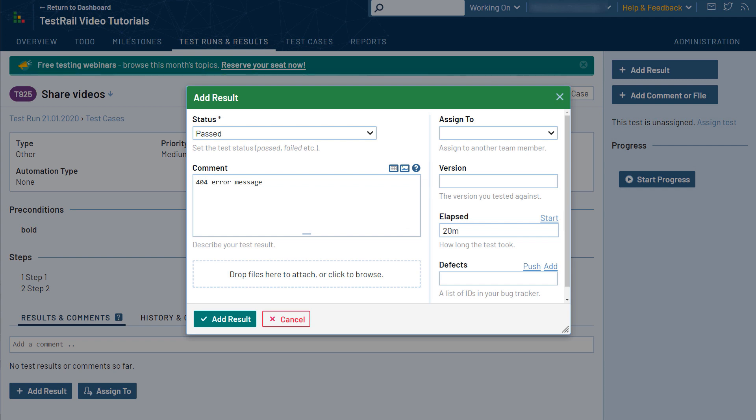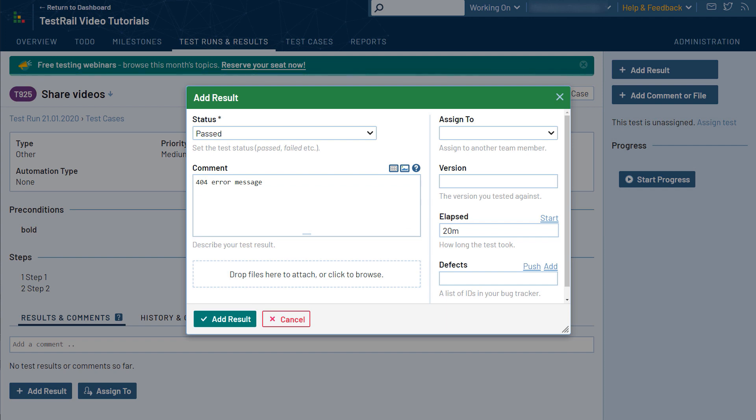There is also the defects field, which is used to link test results to an integrated issue or defect tracker. In general, it is highly recommended to integrate TestRail with a defect tracking tool such as JIRA. We will cover more on that in the next video, including how to link issues and how to push new issues based on your test results during execution without needing to leave TestRail.